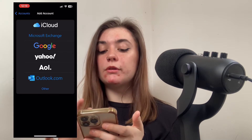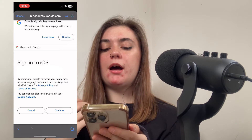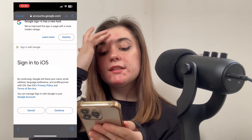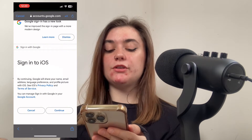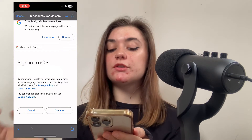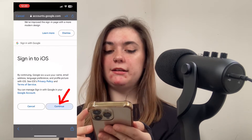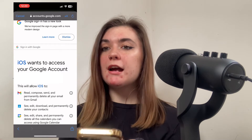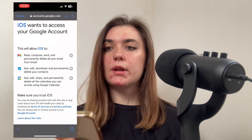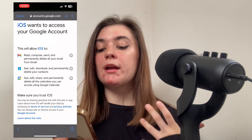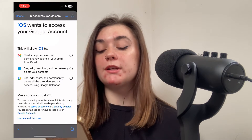Let's add an email through Google. Once signed in, you'll get a message letting you know that signing into iOS means Google will share your name, email address, language preference, and profile picture with iOS. If you're okay with this, click Continue. Because iOS wants to access this Google account, clicking Allow will let iOS read, compose, send, and permanently delete all your email from Gmail.